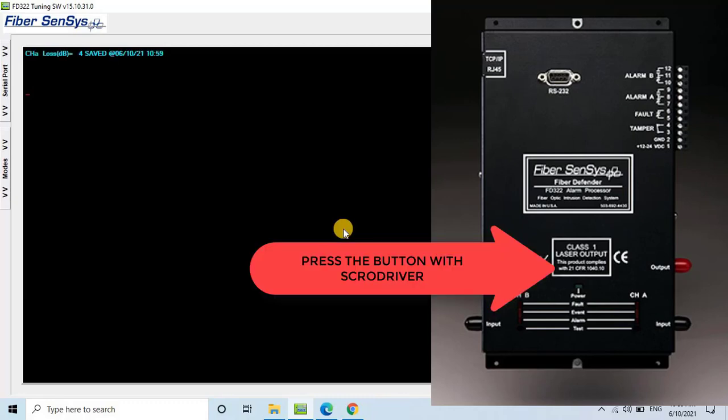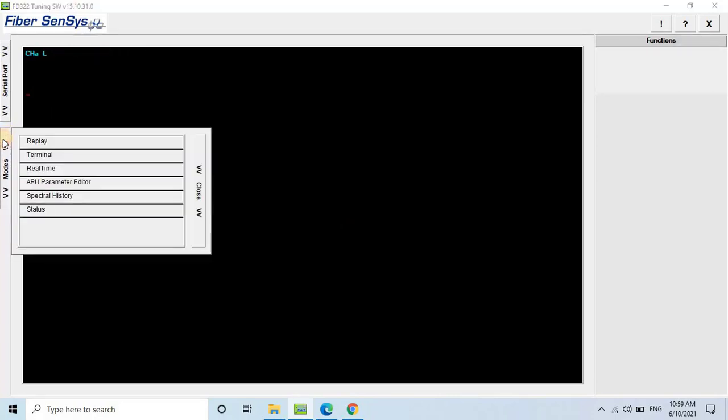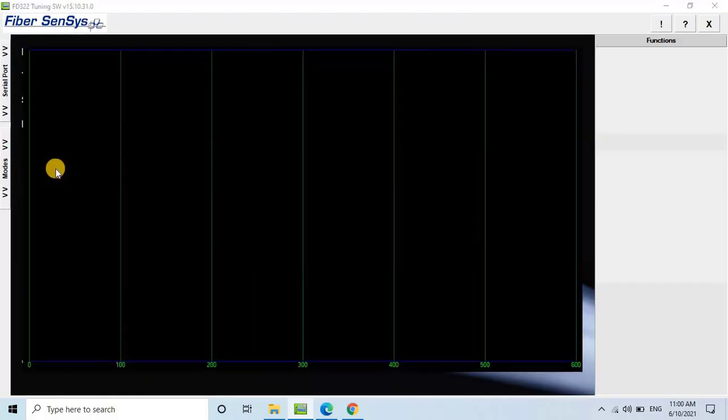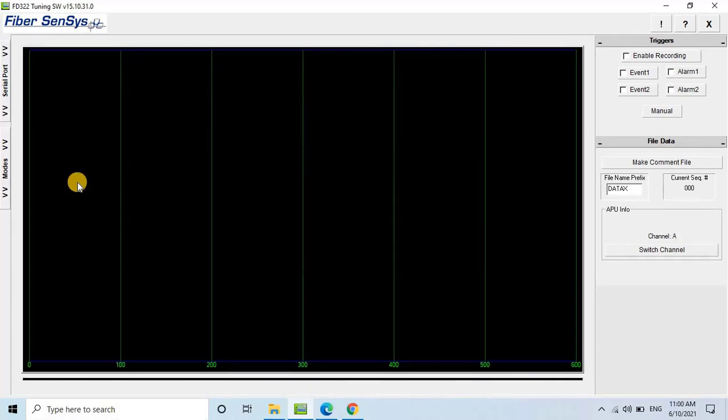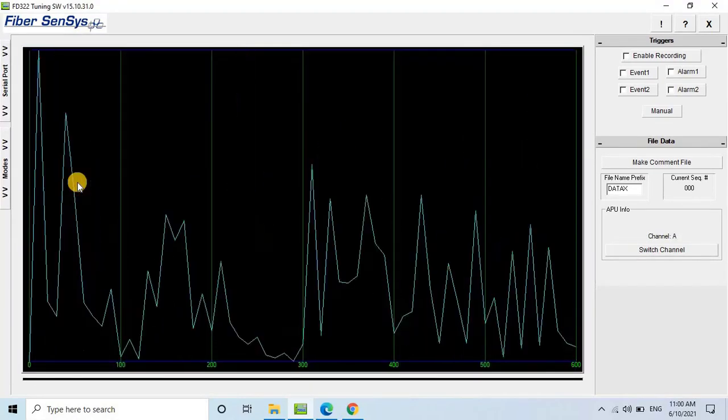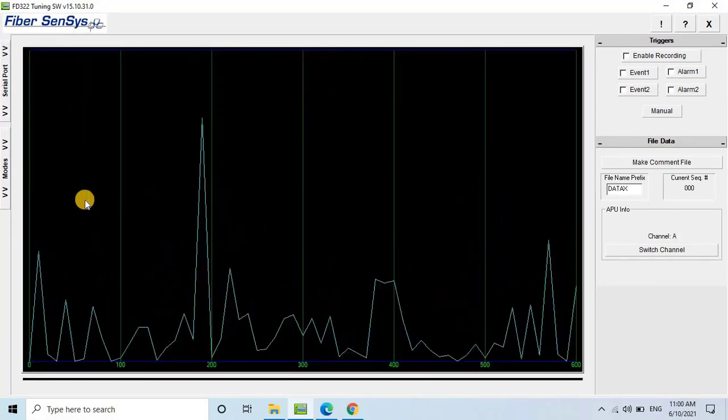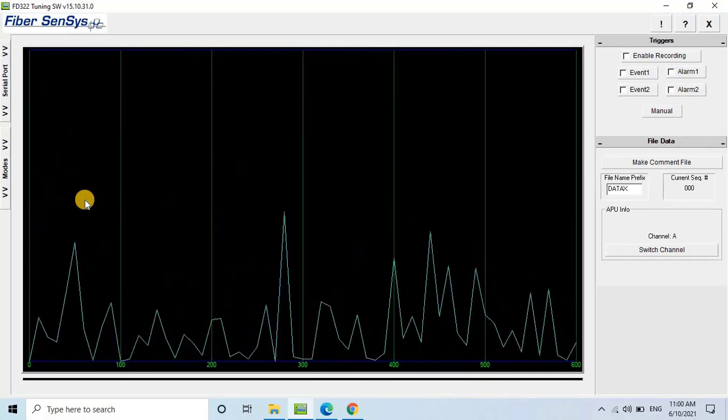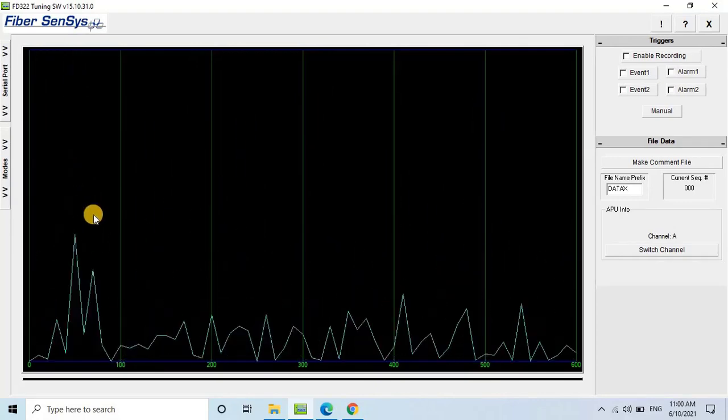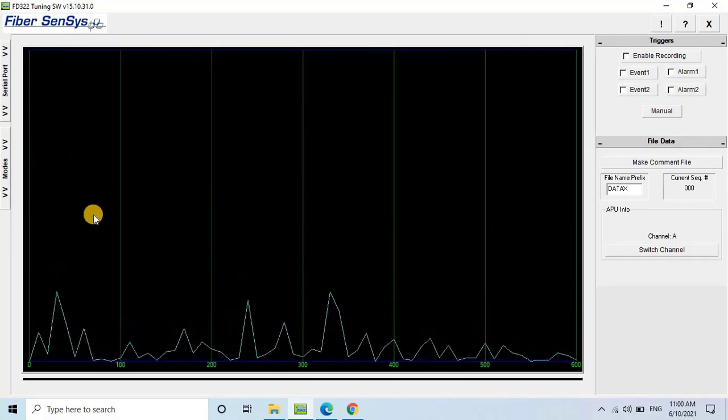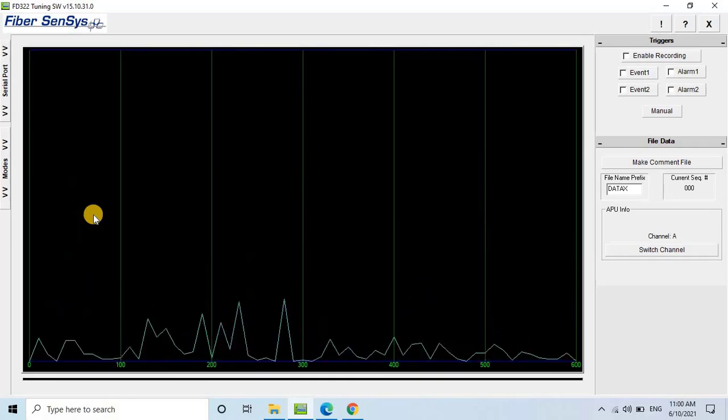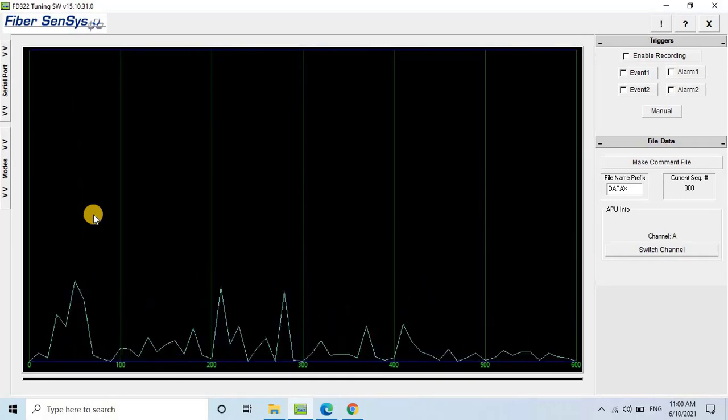Now you're ready to use the APU for monitoring. To test if the APU is correctly detecting intrusions, access the channel mode and run the real-time monitor. When you shake the fence, the monitor will detect the waves and the display color will change automatically as you can observe on the screen. In normal conditions, the display will show normal waves.